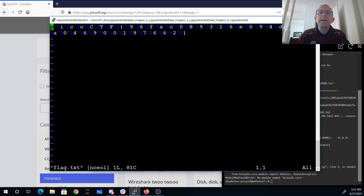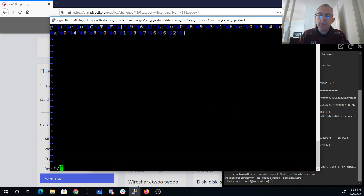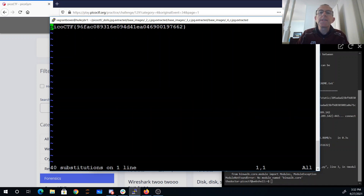They've embedded all these extraneous characters. So Ctrl+V, Ctrl+Shift at-sign — get rid of all those and there's my flag.